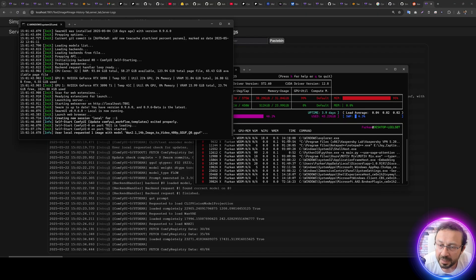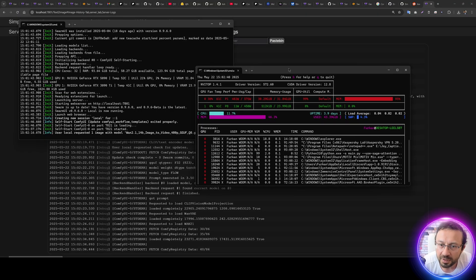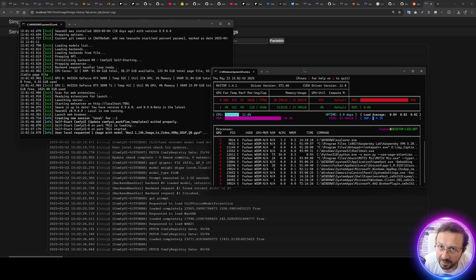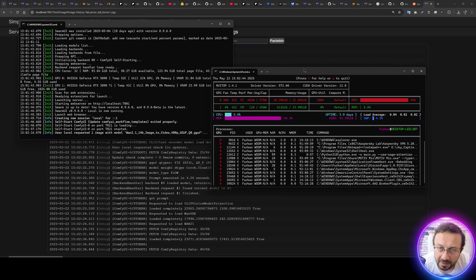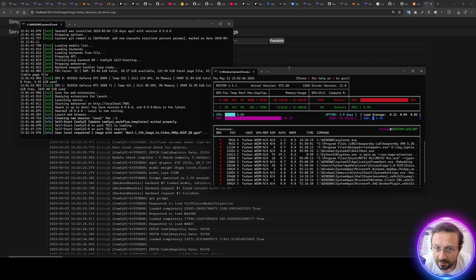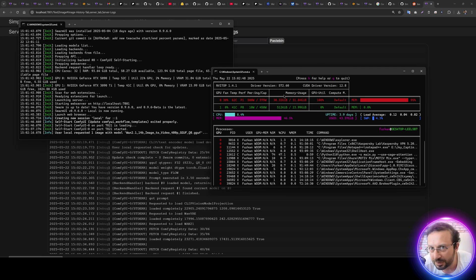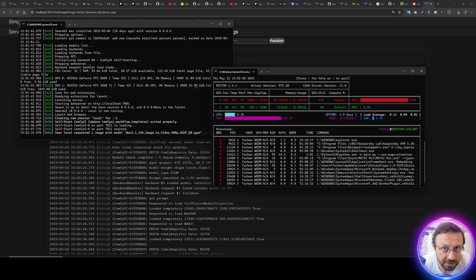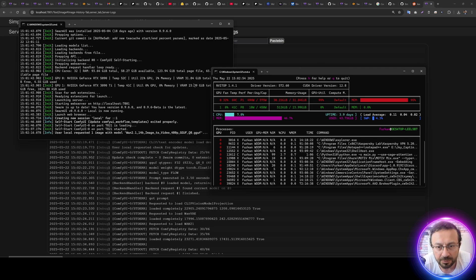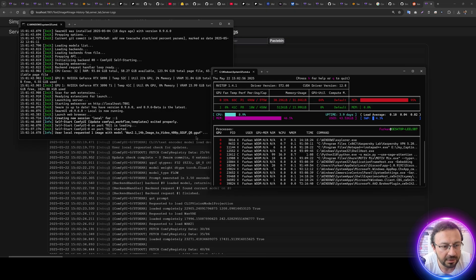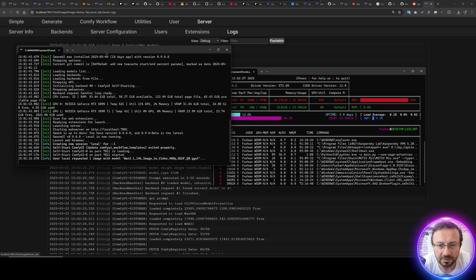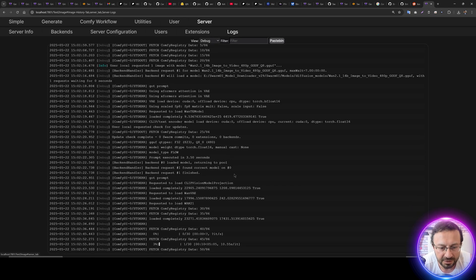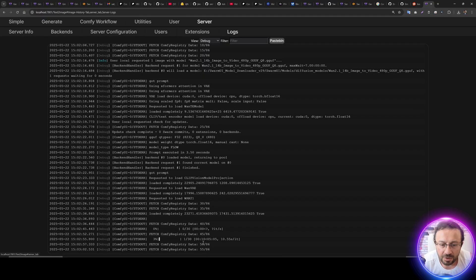Make sure that you are updating your Swarm UI because there has been a bug which was fixed while I am recording the video because I have reported it. So you need to use latest version of the Swarm UI always. Okay, so it is loading the model. Yes, it started the generation.